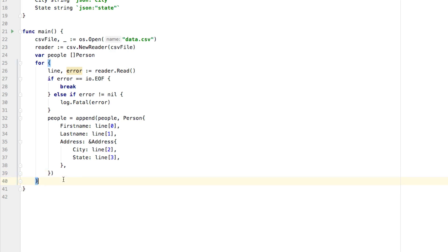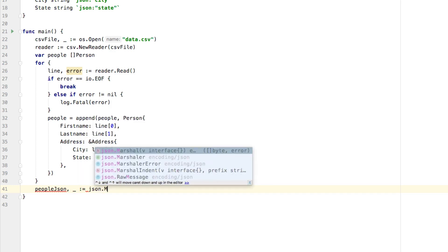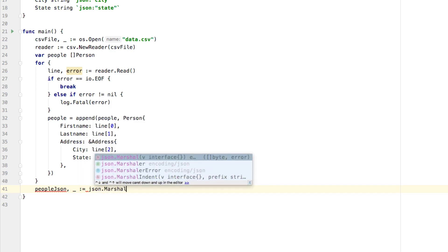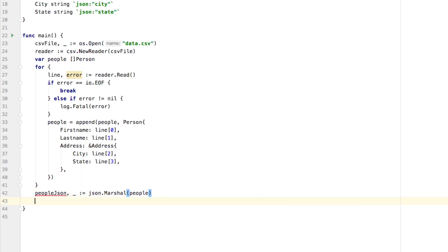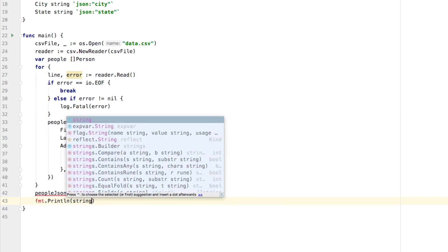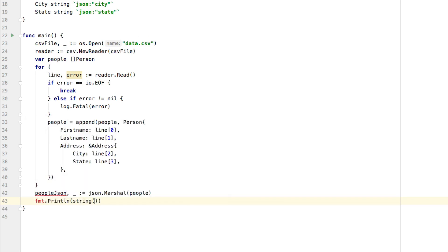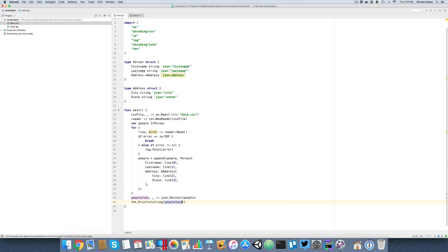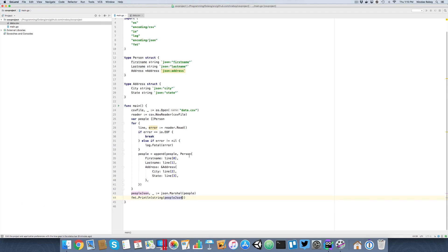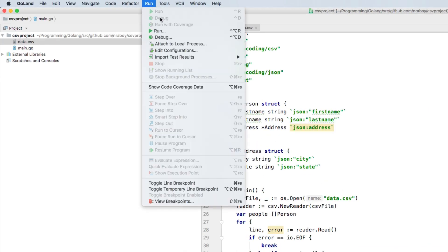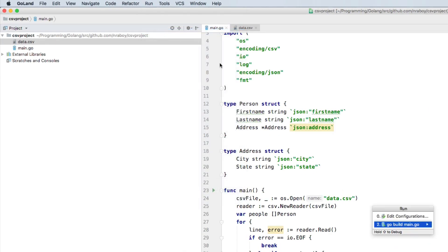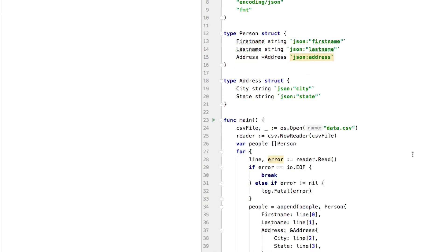what we can actually do is let's print it out as JSON. So we're going to say people JSON, call it whatever you want. We're going to ignore the error for this time. And we're going to say JSON dot Marshall people. And then we're going to say FMT print line. And we're going to convert that to a string that people JSON byte slice. Now, I saved it. Now we're going to run it. And I'll reiterate everything, assuming that everything runs correctly. But let's go ahead and say run, go build main dot go. So we'll run it.